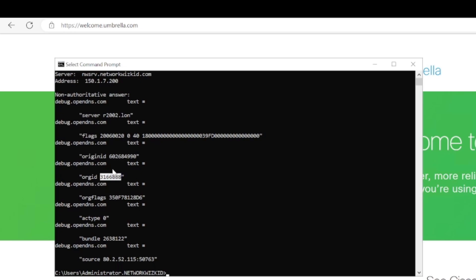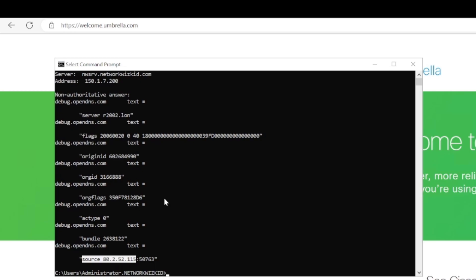We can see our public IP address as well. And there's a few other bits and pieces with regards to checking the origin ID with regards to policies and stuff. So that's just another useful command that you can use just to simply verify things such as your public IP address and actually which organization or which umbrella instance that you are currently tied to as well.